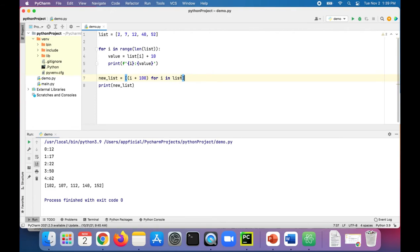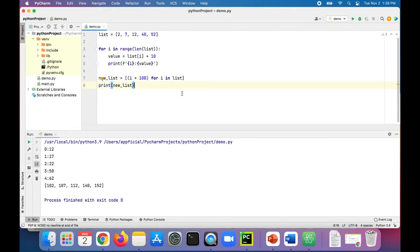And again, this is called a list comprehension, which is a construct that iterates a list, modifies it, and then returns a new list.